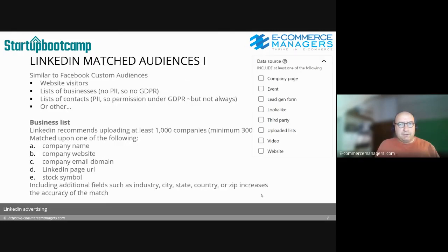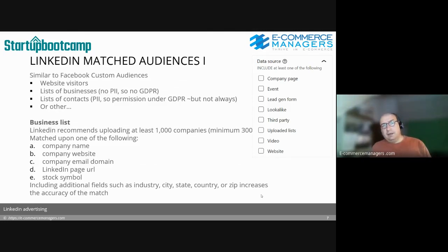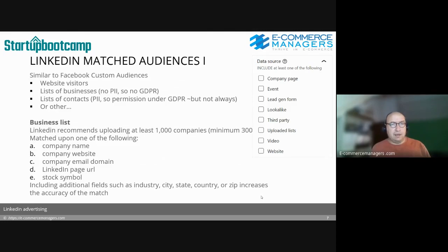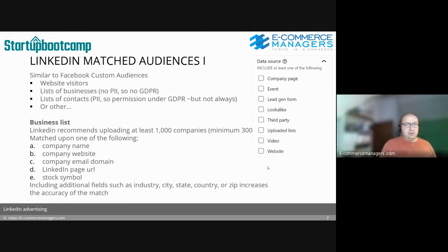LinkedIn Matched Audiences works similarly to Facebook Custom Audiences. You can implement the pixel on your website to track web visitors to your entire domain or certain web pages. You can also upload lists of businesses — that's not personal information — for targeting purposes.